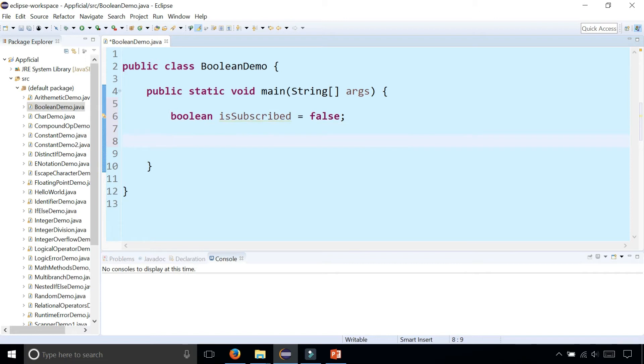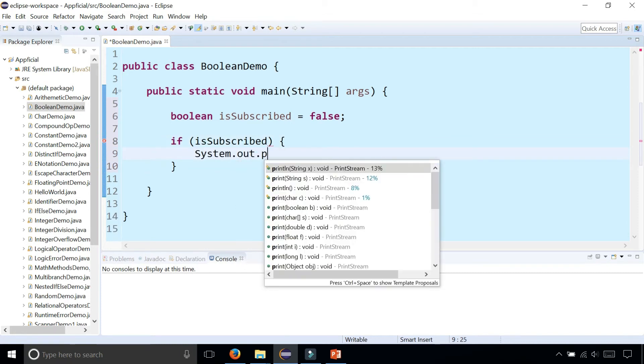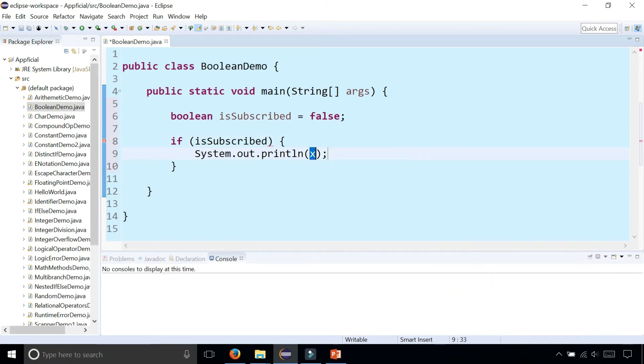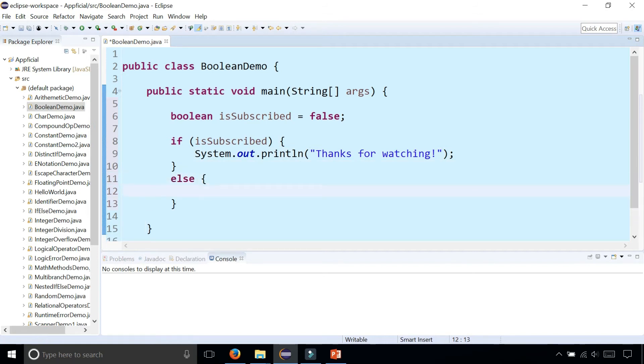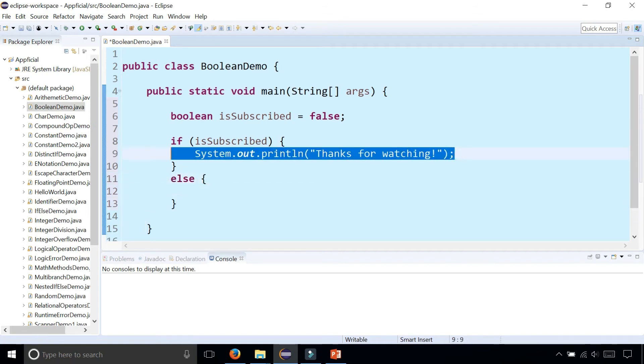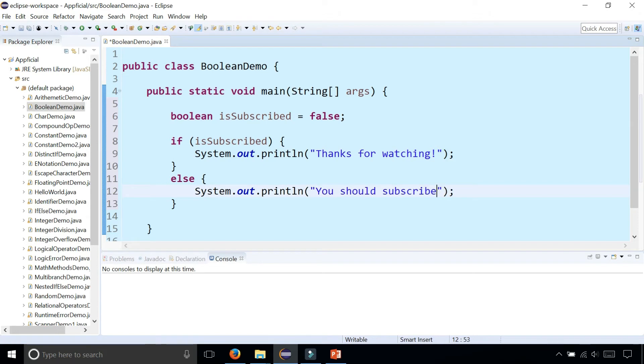We can simply use that in an if-else statement. We're saying if isSubscribed, print out, send that out of that print line, thanks for watching. Else, you should subscribe.